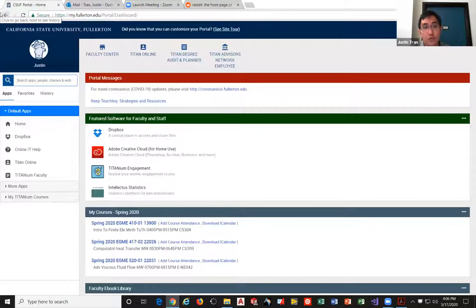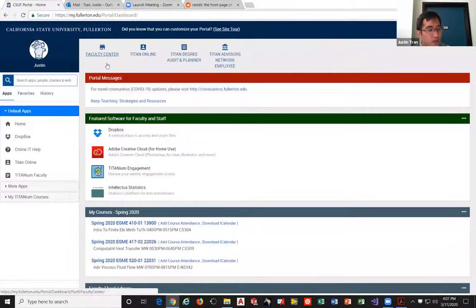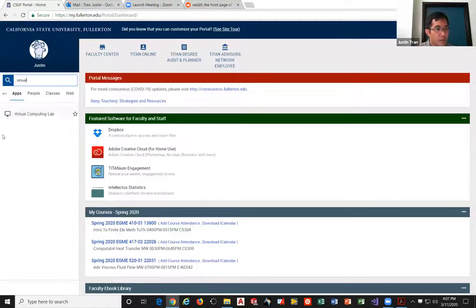To get started, go to my.fullerton.edu and log into your portal. You should see a menu on the left-hand side — search for 'virtual' and then click the button called Virtual Computing Lab. This is the login page for virtual computing. You can use it to run ANSYS and many other programs. Most programs are up and running on virtual computing; the one still giving them fits is SolidWorks, which is a bit heavy. Click 'CSUF Login' and proceed to log in.